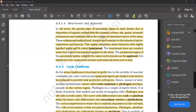These substances make it hard, durable and resistant to attack of microorganisms. This region contains dead elements with highly lignified walls.